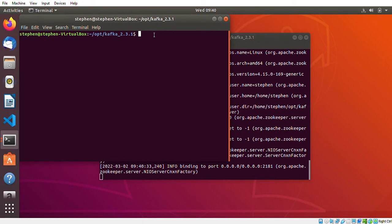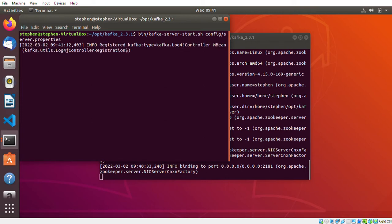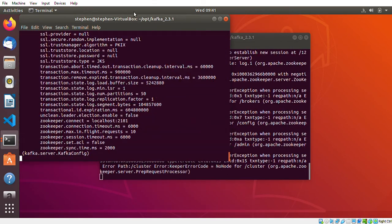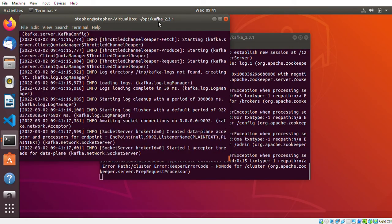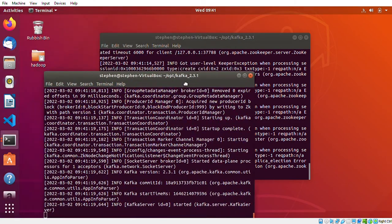In the new terminal I need to start my Kafka server, so I'm going to the bin directory and running kafka-server-start.sh with config/server.properties. That's it — I've now got my ZooKeeper and Kafka server running.